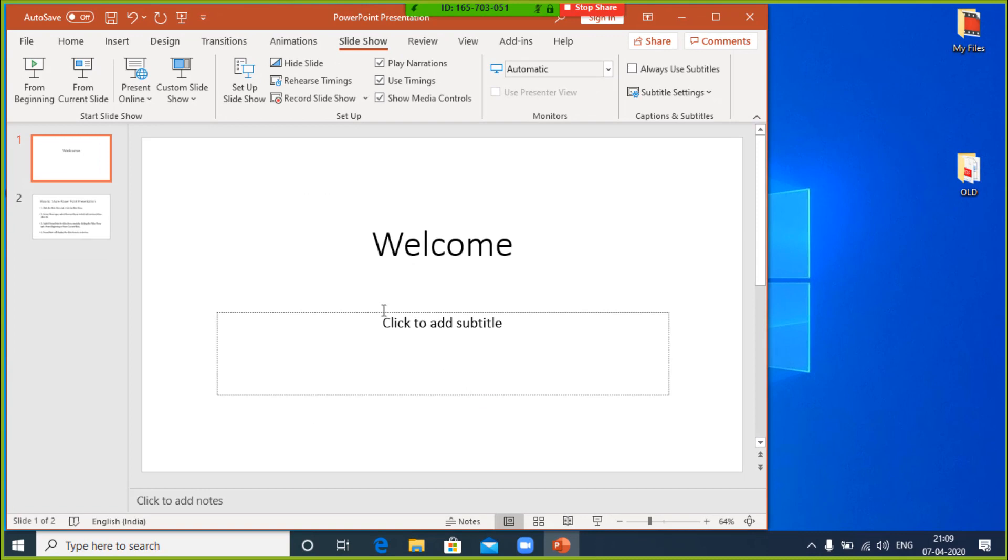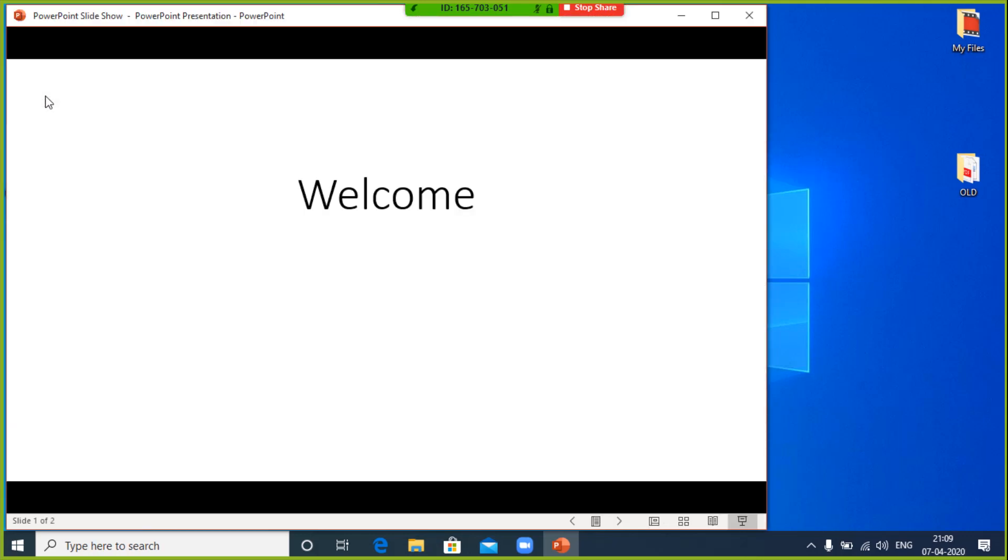Switch PowerPoint to Slideshow mode by clicking the Slideshow tab from beginning or from current slide. PowerPoint will display the Slideshow in a window.